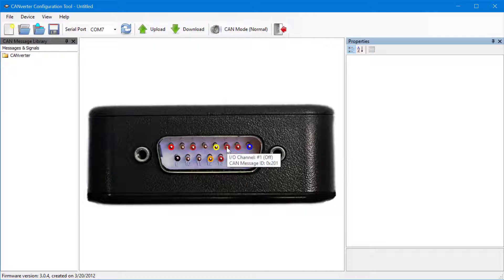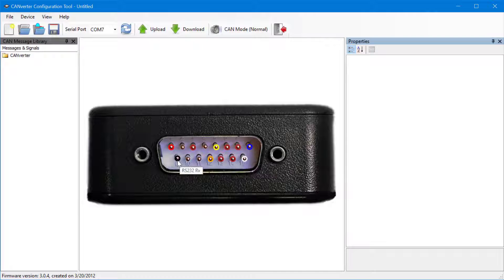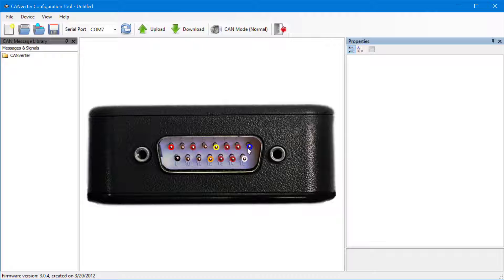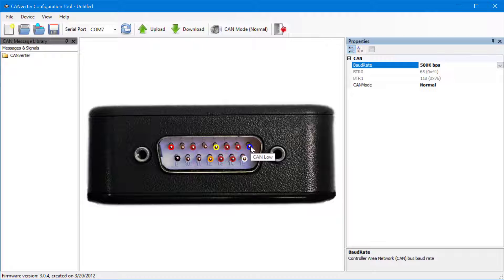Each pin has a label which is displayed when users hover over the pin. This includes items such as power, ground, PWM output, CAN signals, and more.